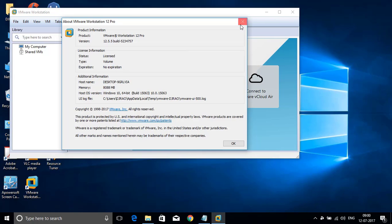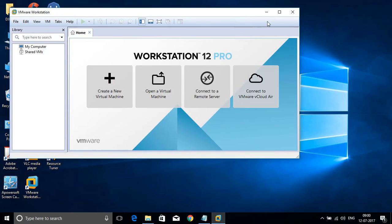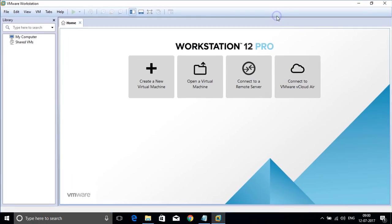So you can use VMware Workstation 12.5 Pro unlimited days friends.